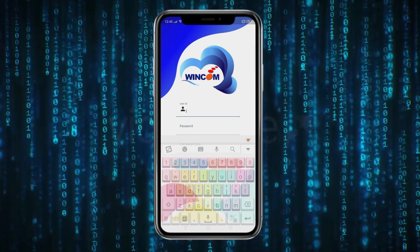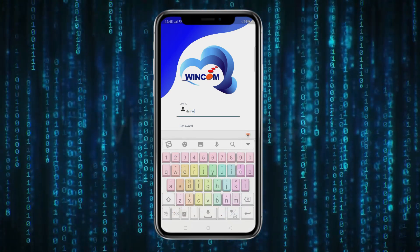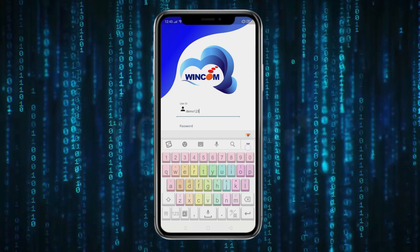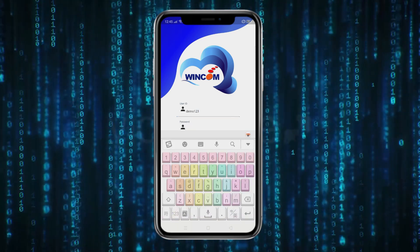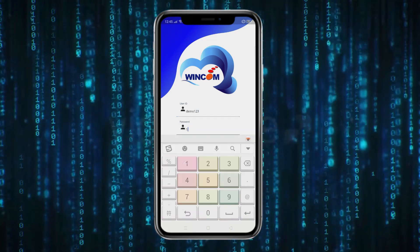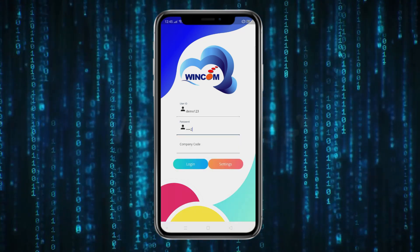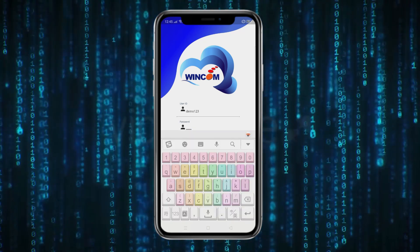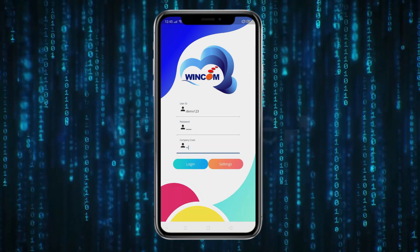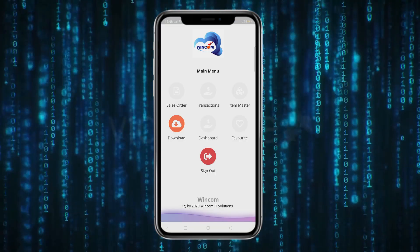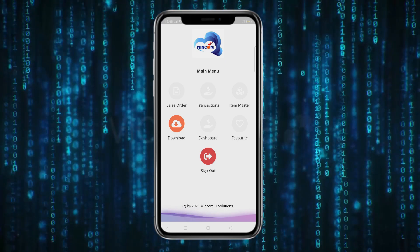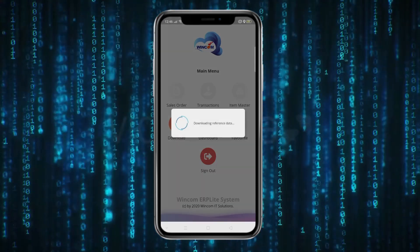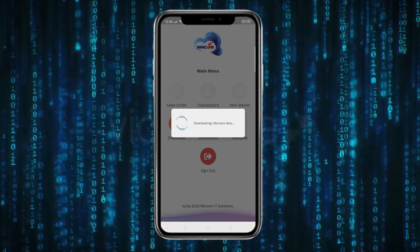Now open your WinOrderApp. Use the ID and password of the customer that was just created and login. For the first login, only the download button will be available. Click Download Button to download the reference data.